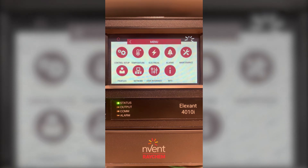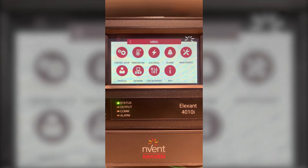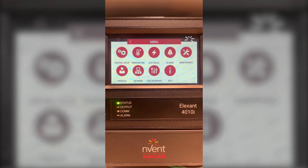In the main menu you will have control setup, temperature, electrical, alarms, maintenance, profiles, network, user interface, and info.